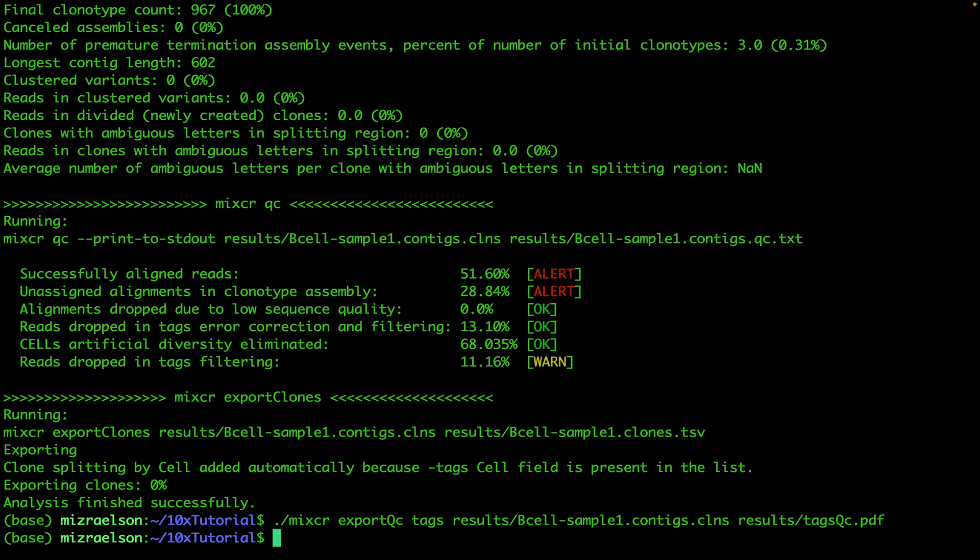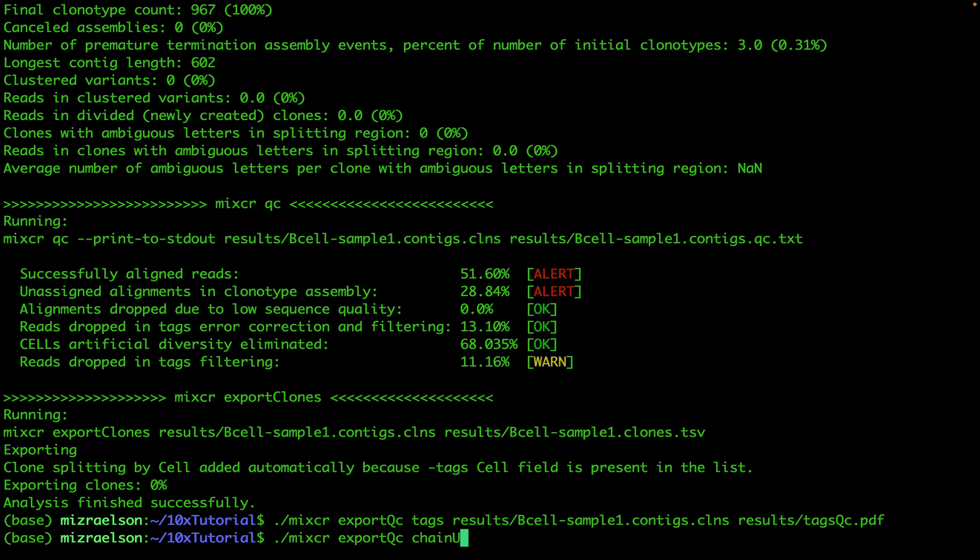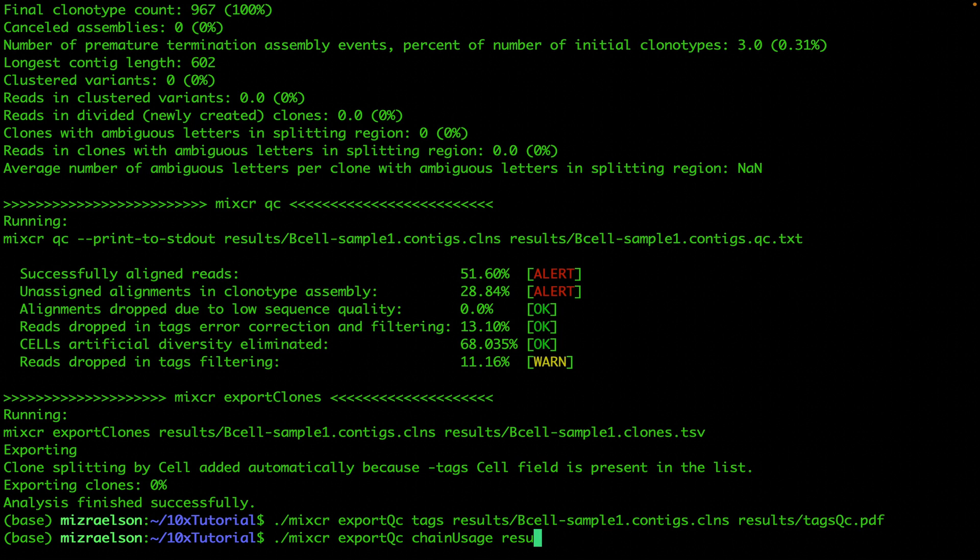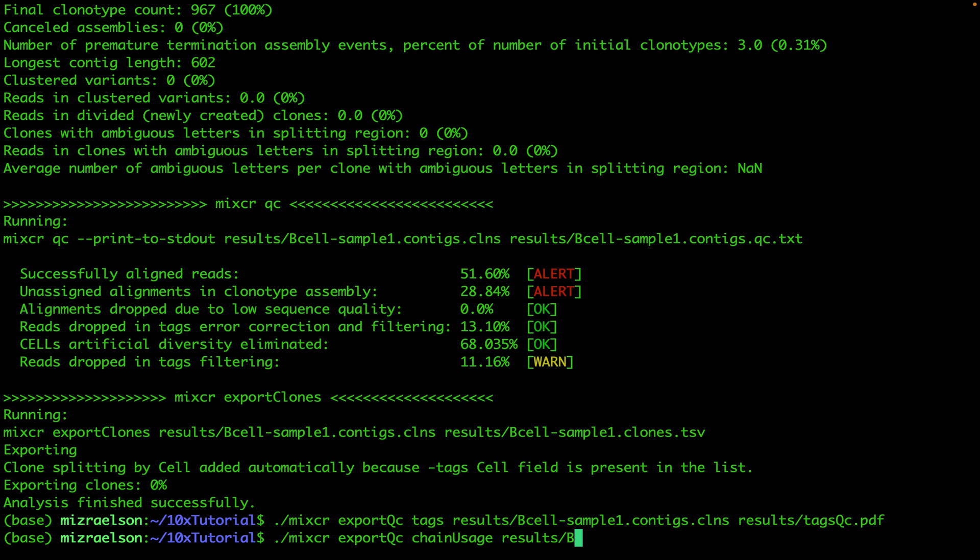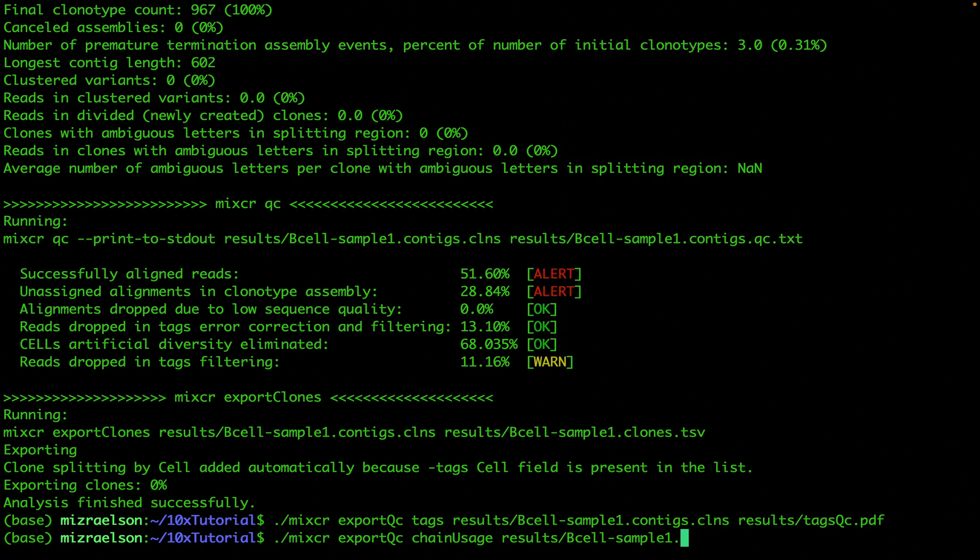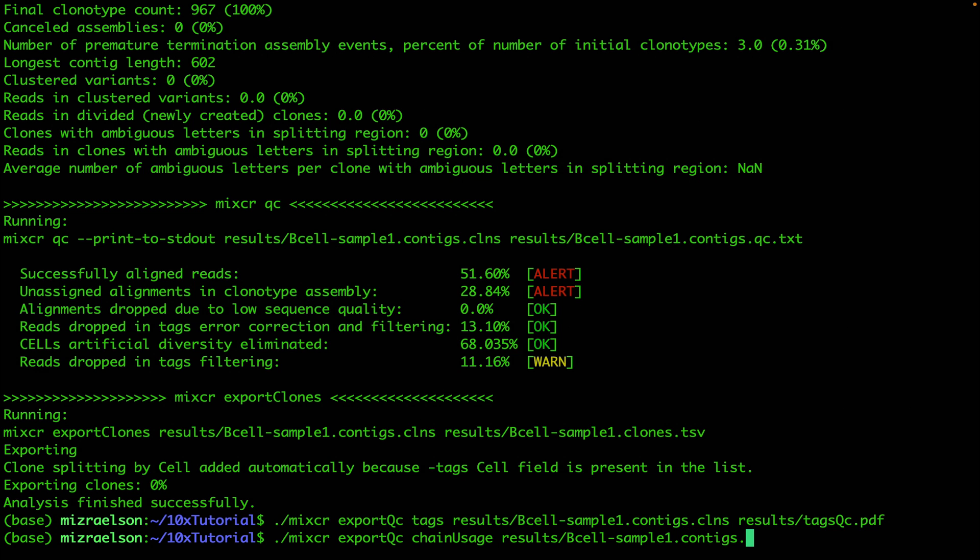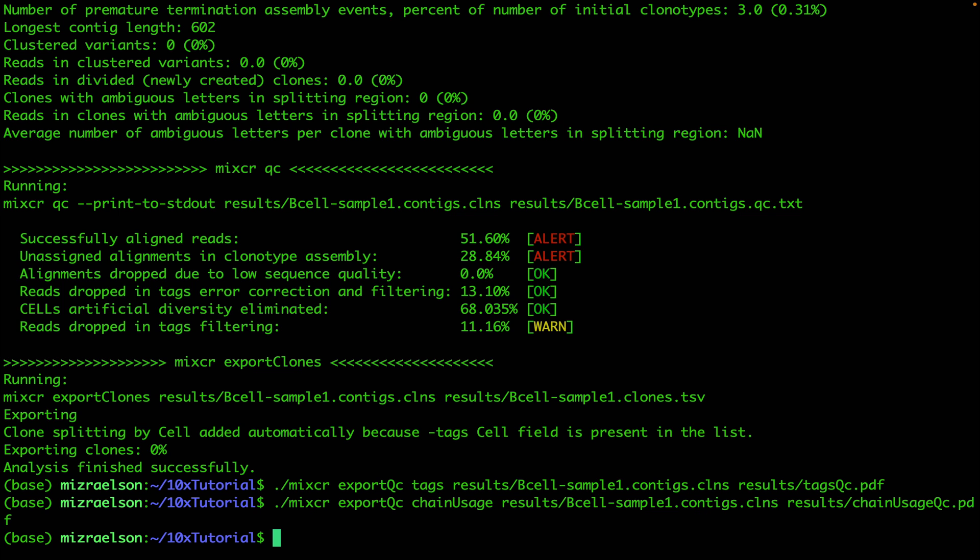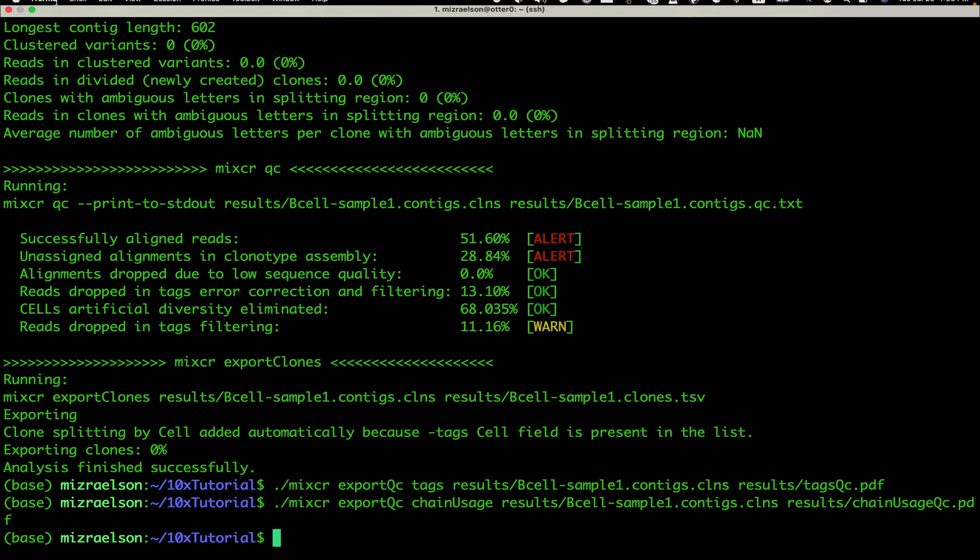And one more command to run is mixcr exportQC chainUsage. And again, I'm going to use the same main output file of the analyze command, the clns file: b-cell-sample-one.contigs.clns. And the output I'm also going to put into the results folder and I'm going to name it chainUsage-qc.pdf. Hit enter, run it, and that's it. Now we can close the terminal.